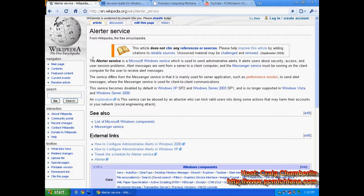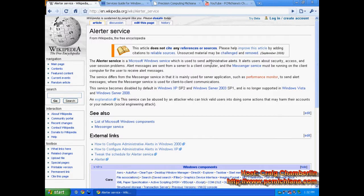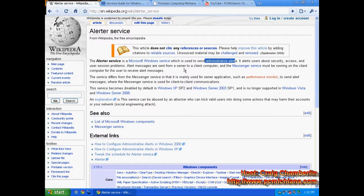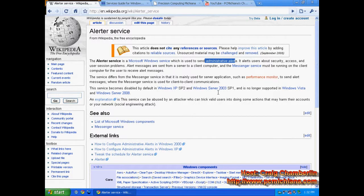Now, according to Wikipedia, the Alerter Service is a Microsoft Windows service which is used to send administrative alerts. It alerts about security, access, and user session problems. Alert messages are sent from a server to a client computer, and the Messenger Service must be running on the client computer for the user to receive alert messages.